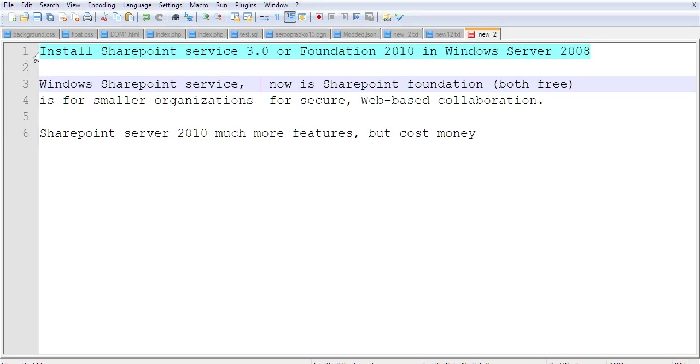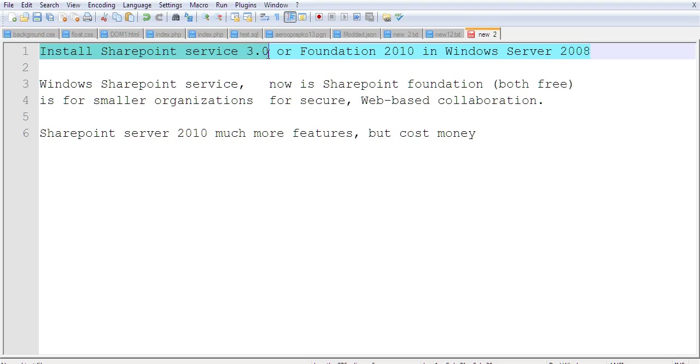In this video, I will show you how to install SharePoint Service 3.0 or SharePoint Foundation 2010 in Windows Server 2008.